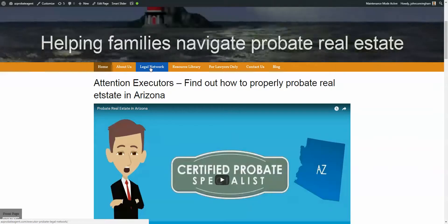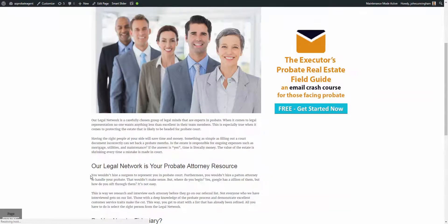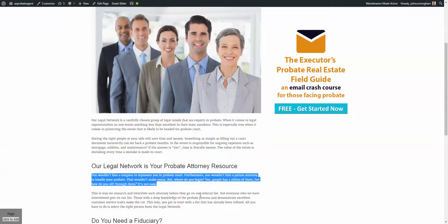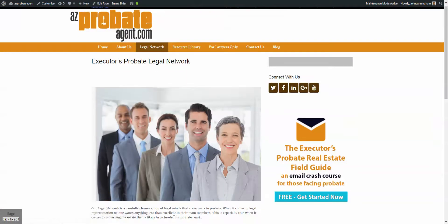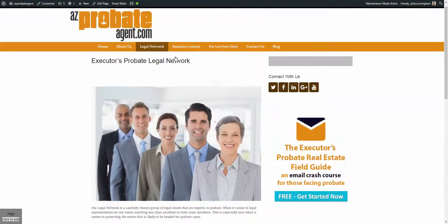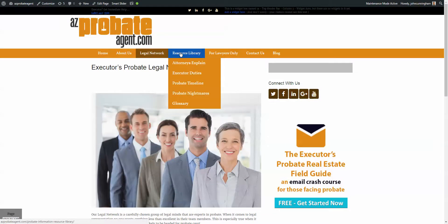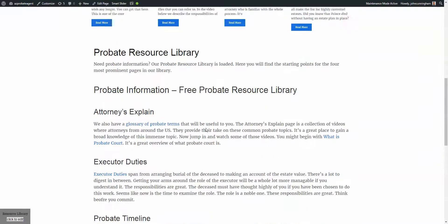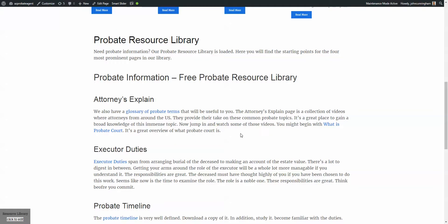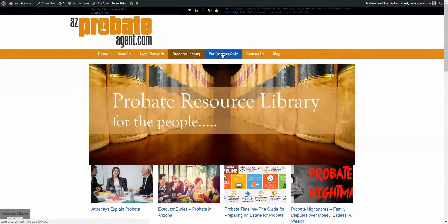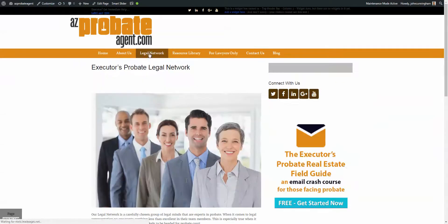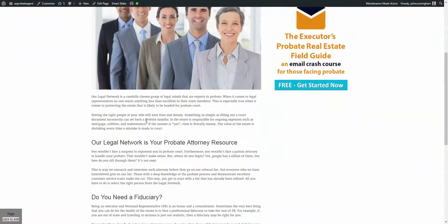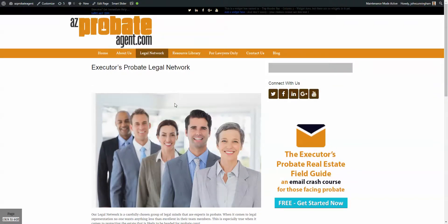The next question is about custom pages, like this legal network tab — it retained the smaller font size. In fact, I think it got smaller, which is weird. Maybe that's because of the font family change. On the resource library it's bigger like I would want, but on the legal network it stayed small. So on these custom pages, it didn't really change, and that's what I'm hoping to get help with.